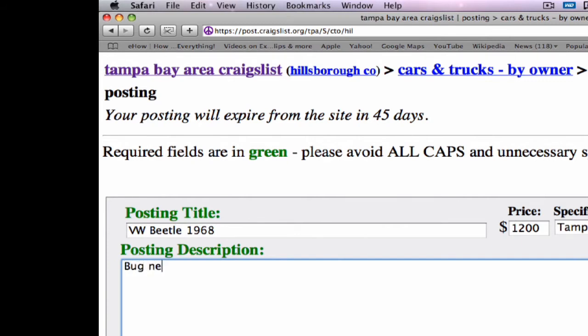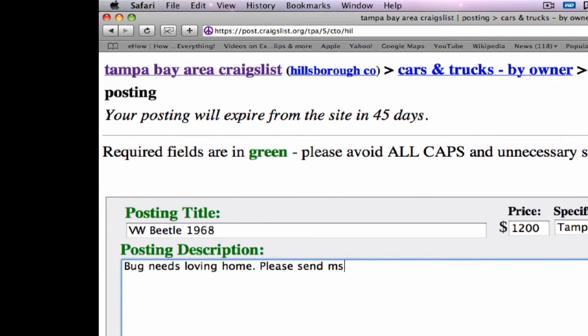Bug needs loving home. Please send message through Craigslist. Now that our information is in there, we will go ahead and put our email address in because that's required to send the message through Craigslist. Now this doesn't appear in the ad, but it's used by Craigslist to communicate with you when it gets responses back for your ad.